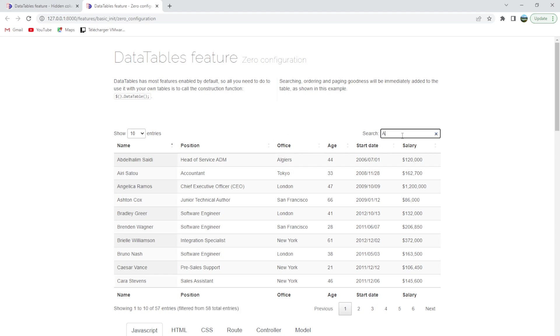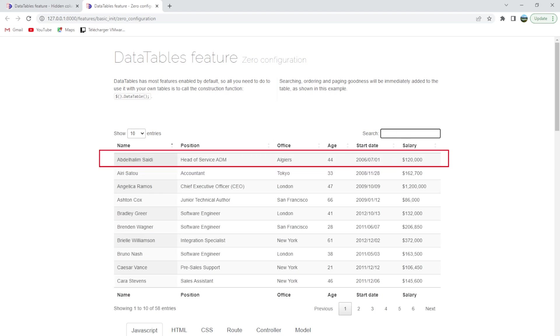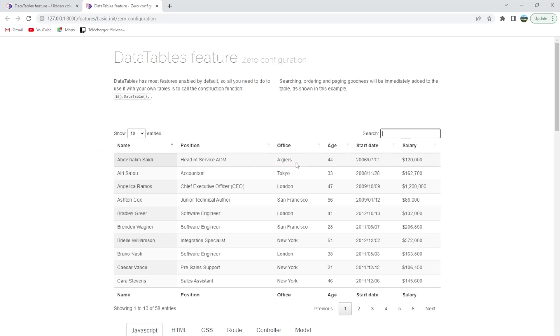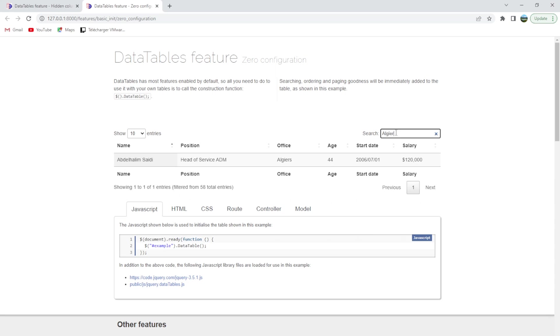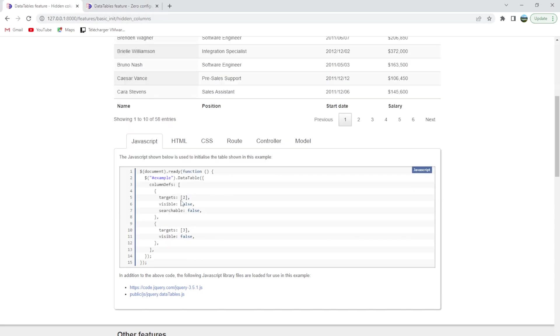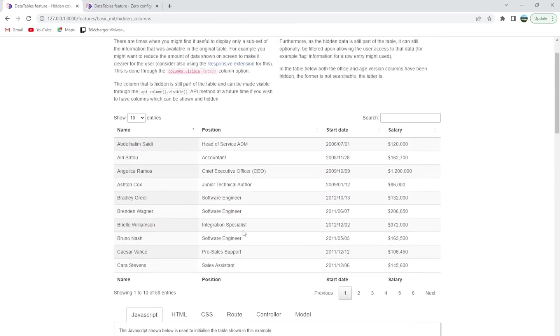So if we search for the first one, for this line we are going to look for Algiers. You will find that we have it here. But on this example, the searchable option here.